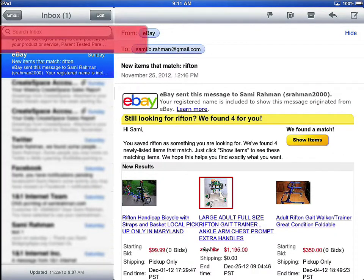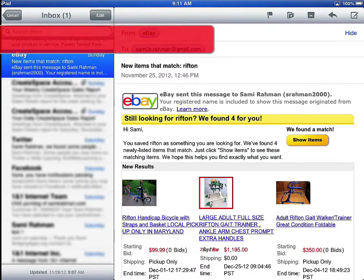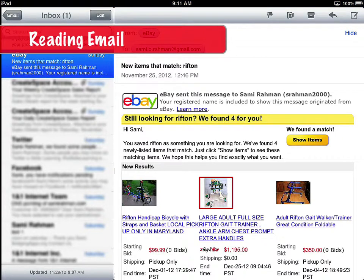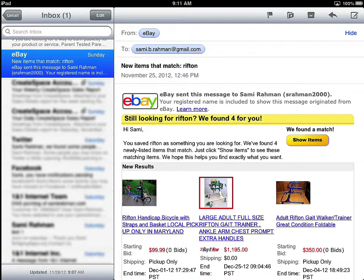One of the key usage scenarios for VoiceOver is reading email back to the user. So what I have here is my email open. You can see that I get email from eBay. I'm just going to go through how you might process email using the rotor and how I change some of those settings. So right now if I swipe to the right, it'll start reading line by line.